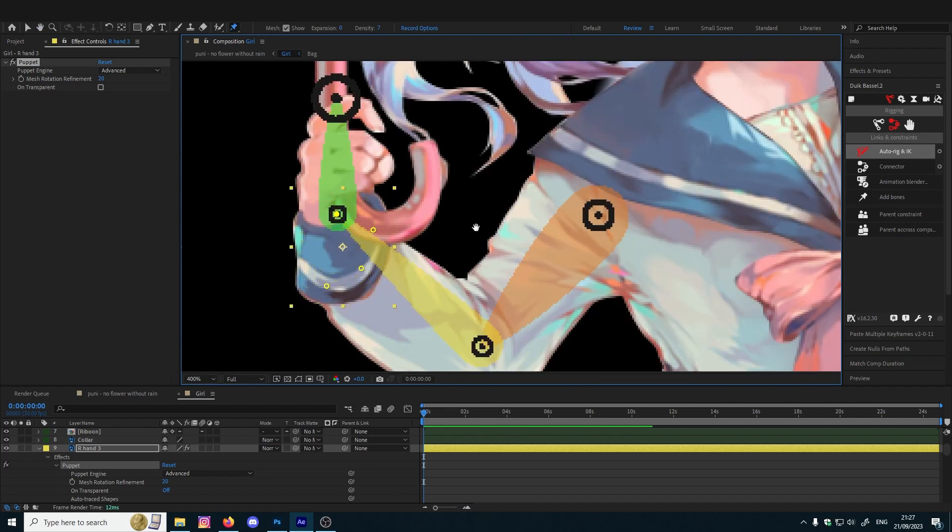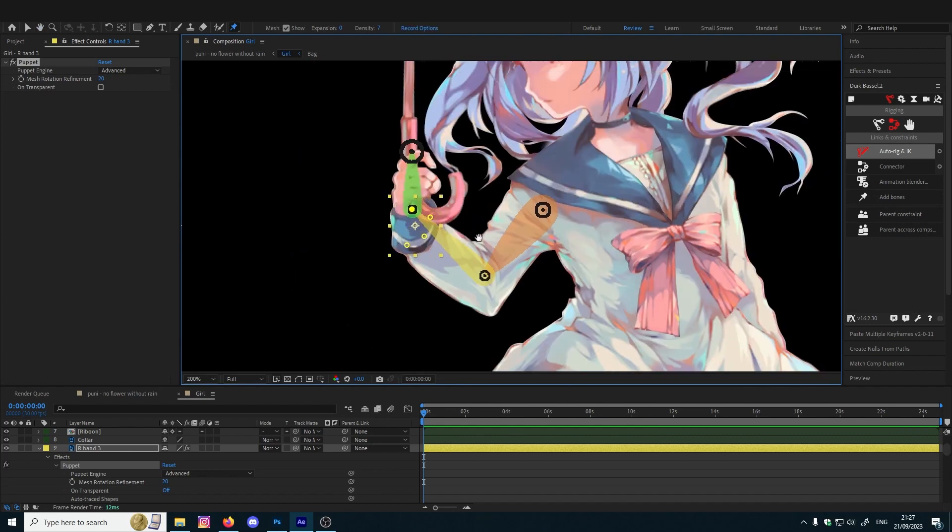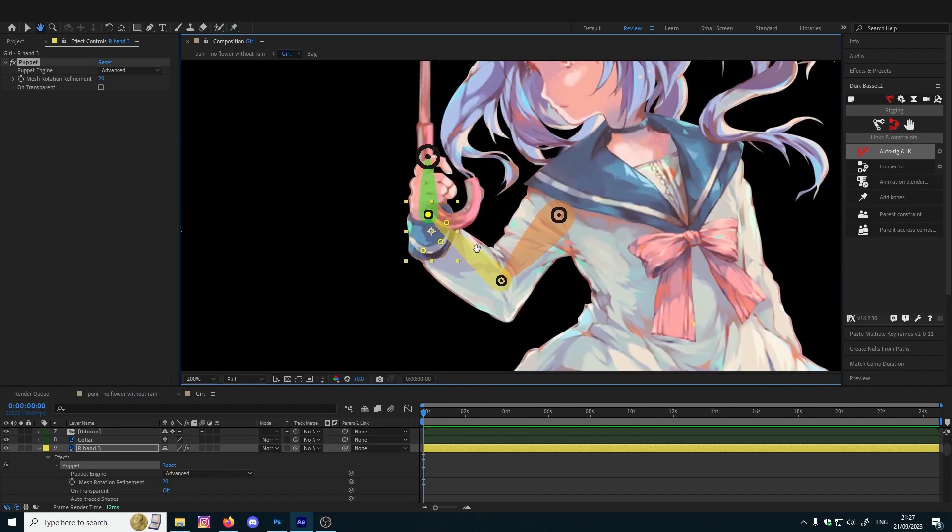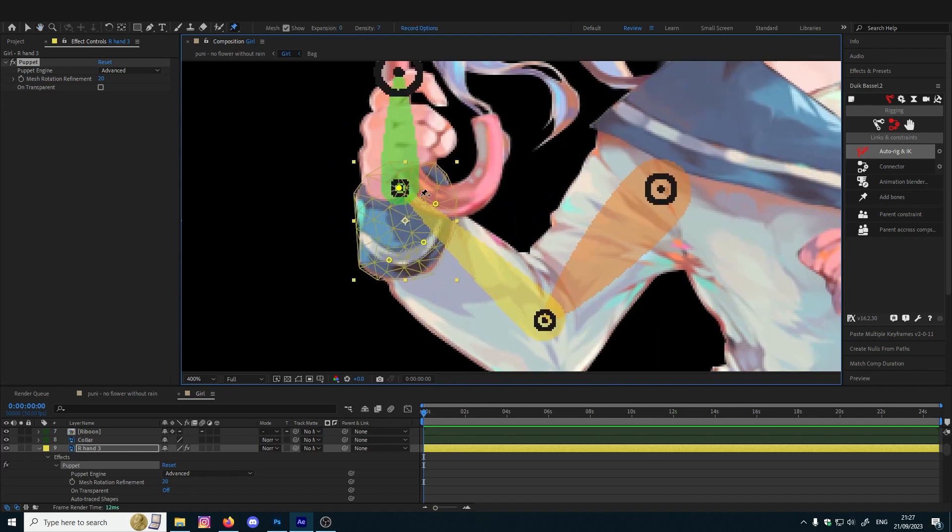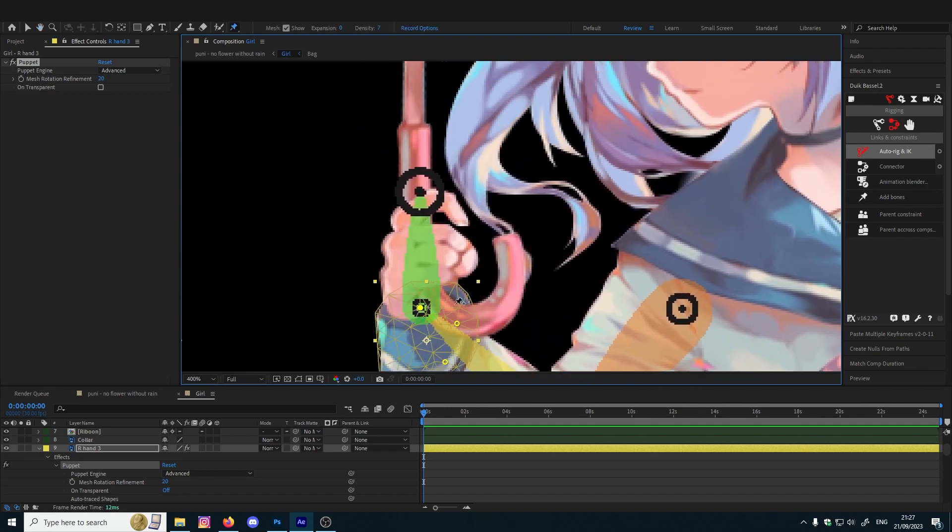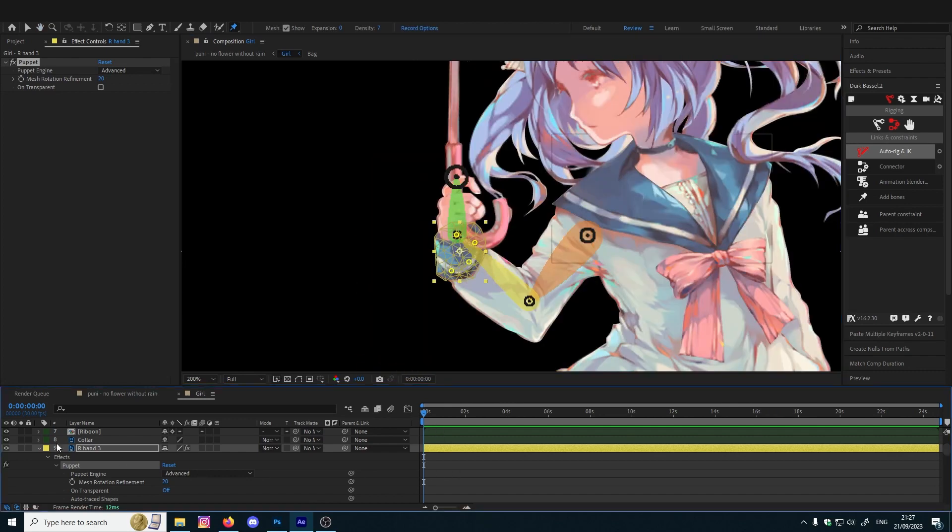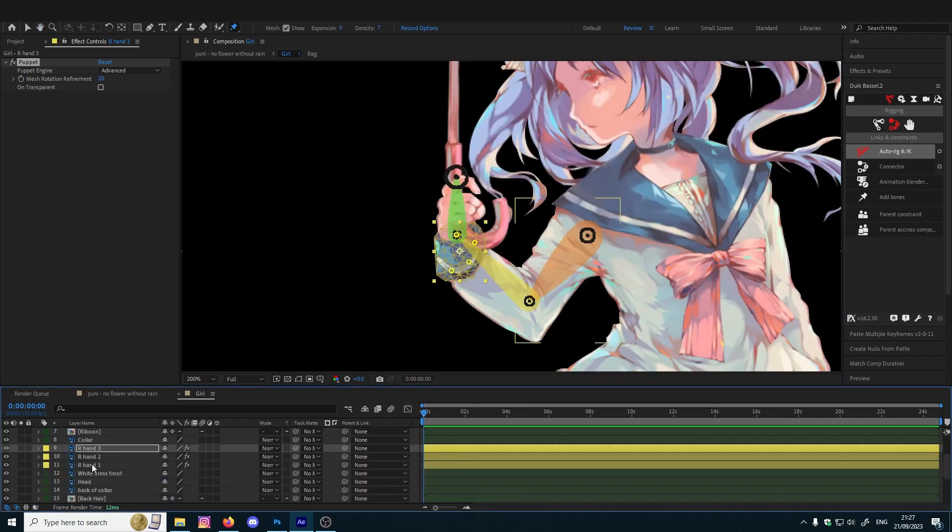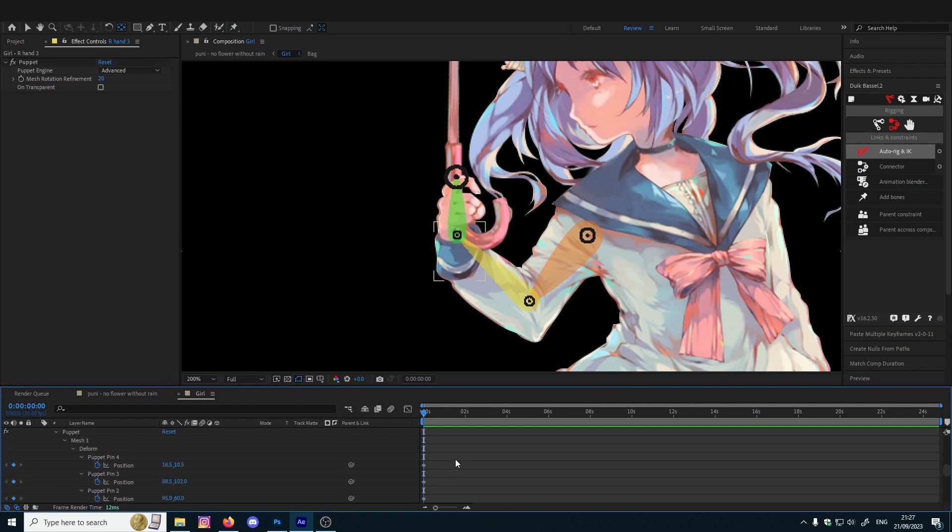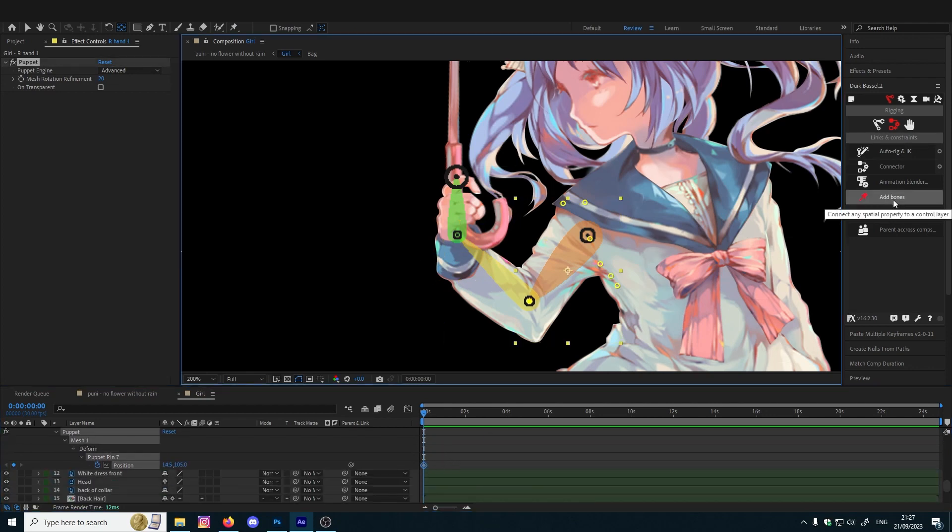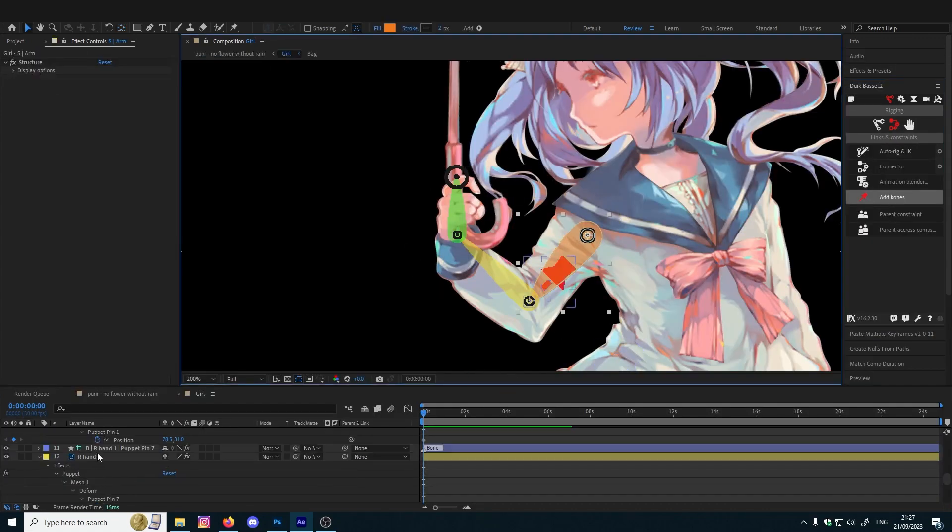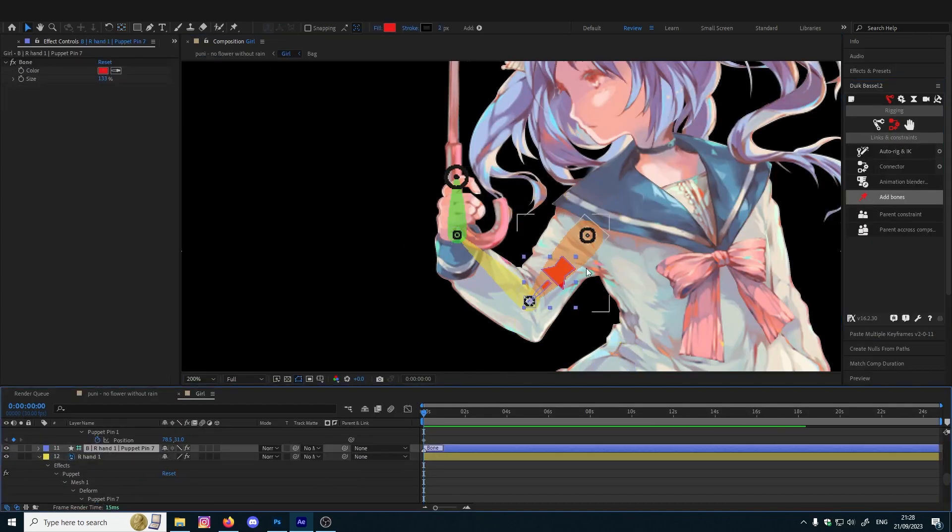So how it works: it basically depends on which part you want to be moved and which part you want to be just fixed. Now what we do is select all those. You can create bone from puppet pin.